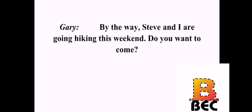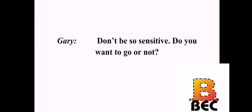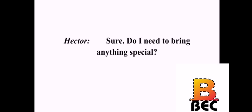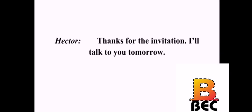I'm tired of studying. Me too. Let's get out of here. By the way, Steve and I are going hiking this weekend. Do you want to come? When? Where are you going? Saturday. We're going up to Marion State Park. It's going to be cold. Don't be so sensitive. Do you want to go or not? Sure. Do I need to bring anything special? Just warm clothes and some good boots. No problem there. Good. I'll give you a call tomorrow with specific details. Thanks for the invitation. I'll talk to you tomorrow.